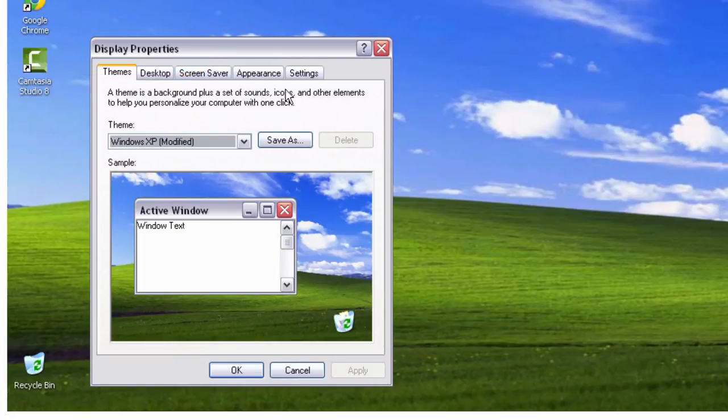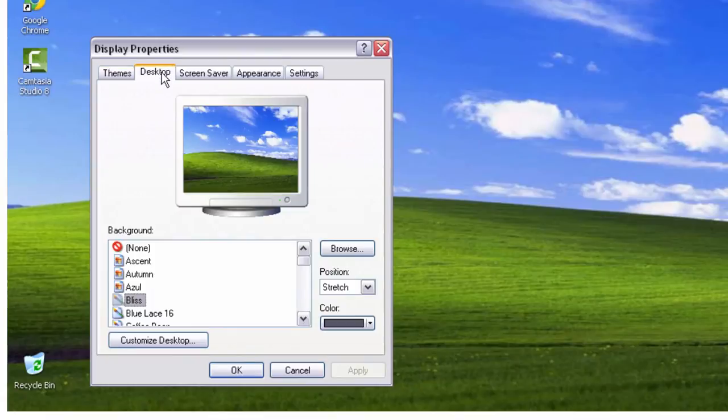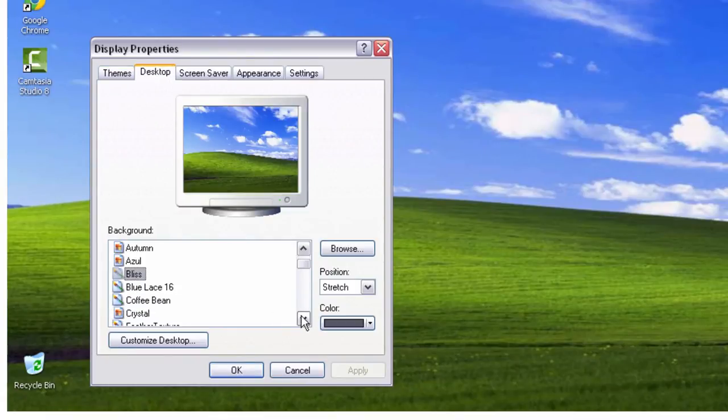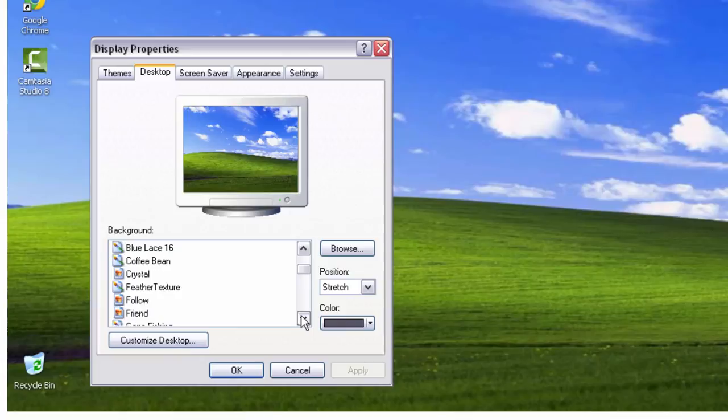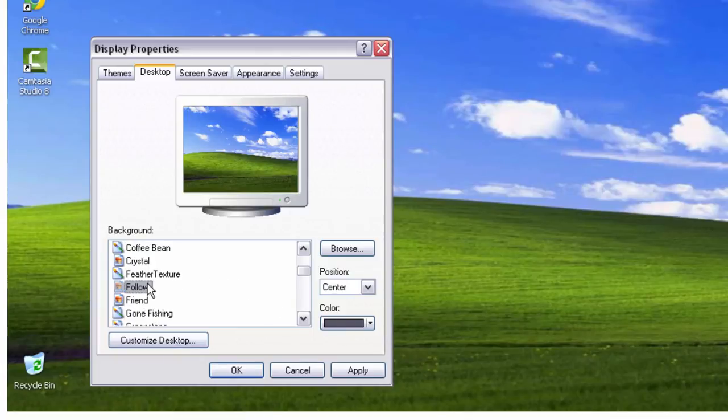Select the Desktop tab. Windows XP has several wallpaper options installed so that you can choose one you like. You can browse that menu here.